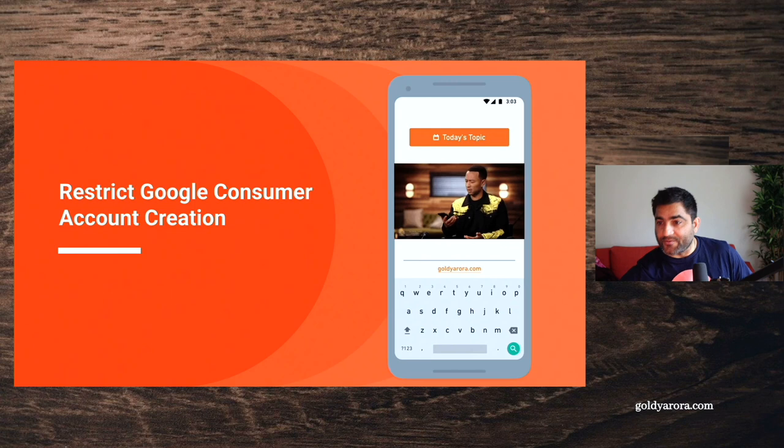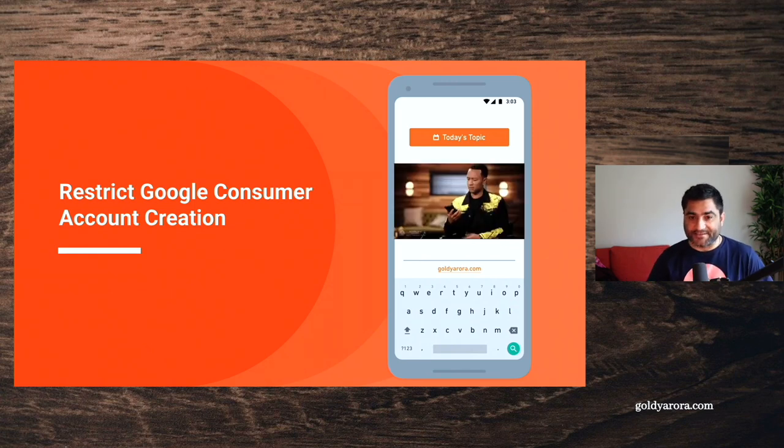This is Goldie and in this video I will show you how you can restrict your corporate users from being able to create Google consumer accounts. Let me share my screen and present a few slides to answer that and some other questions.